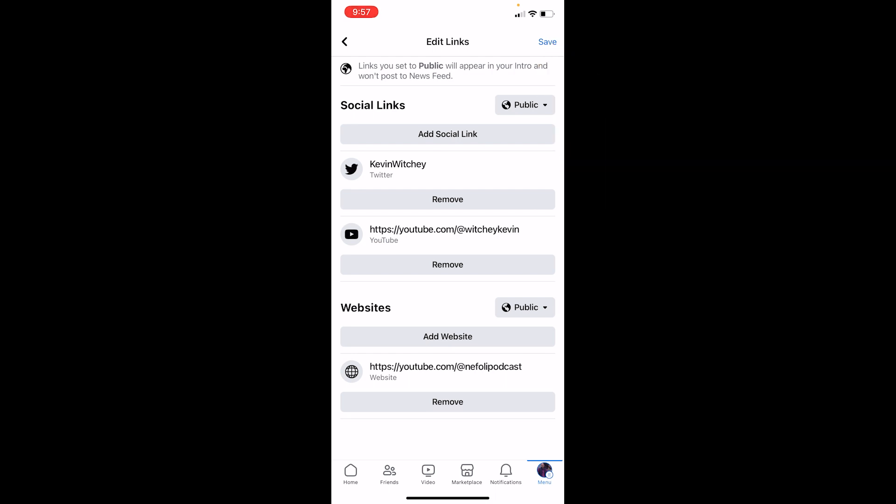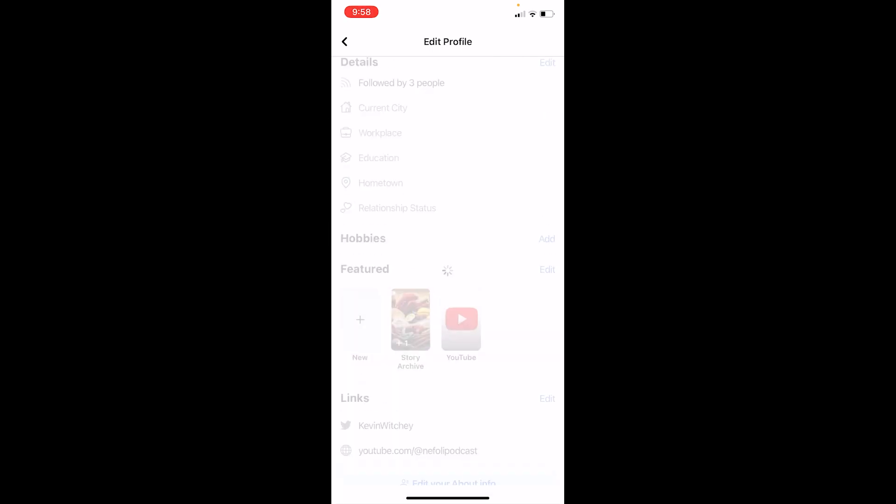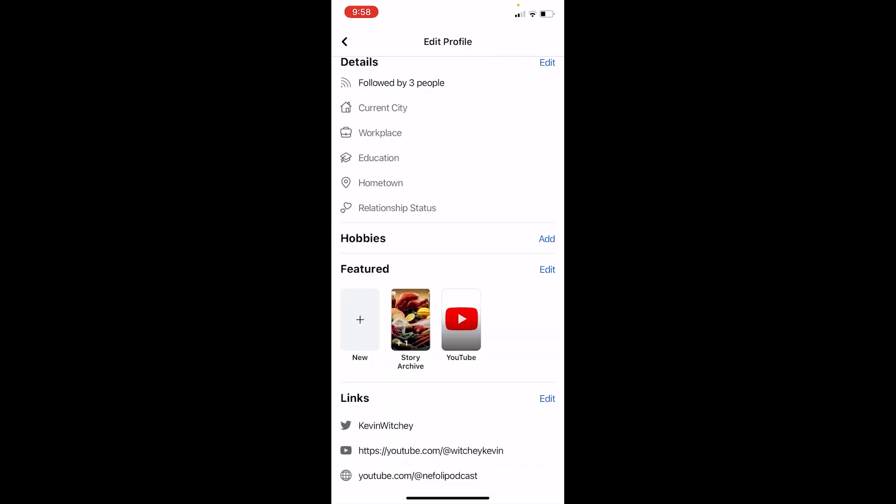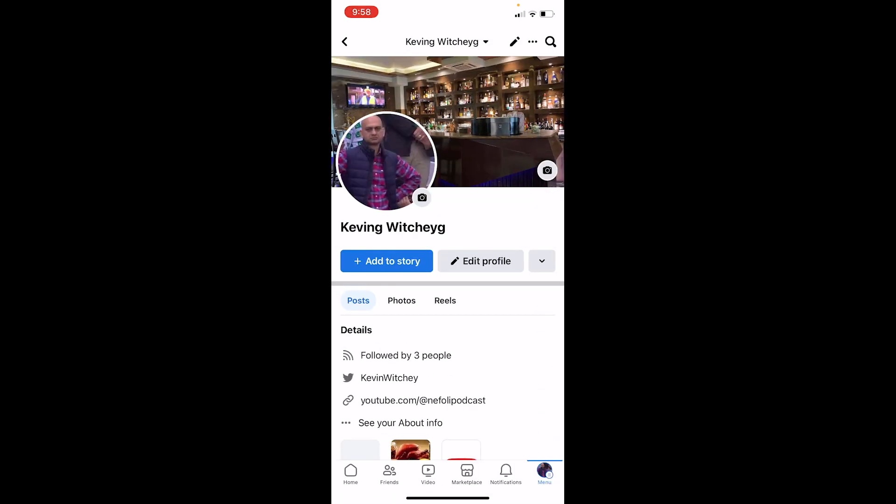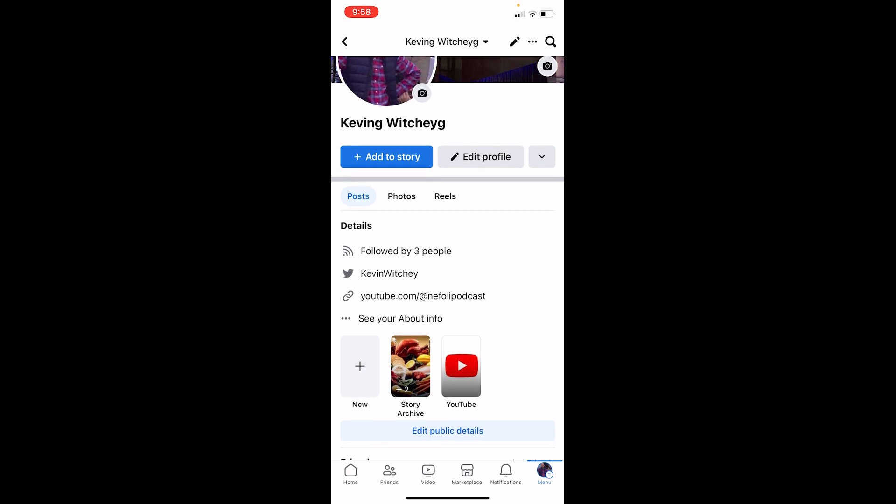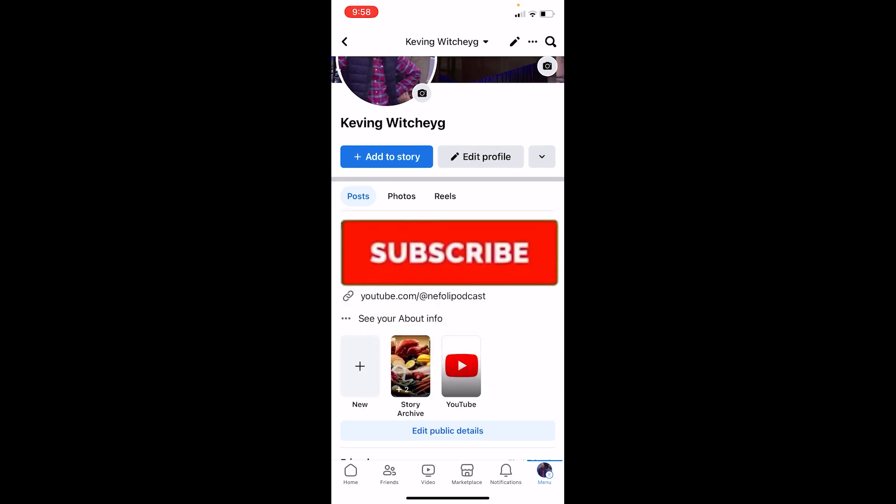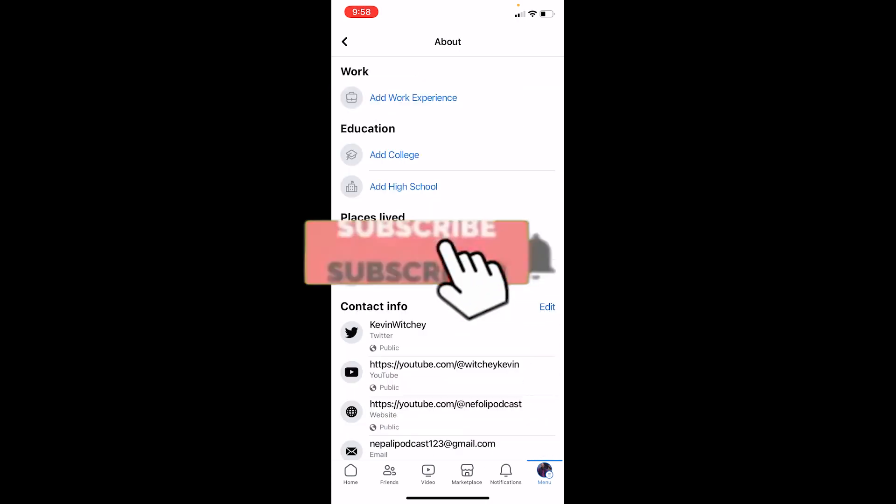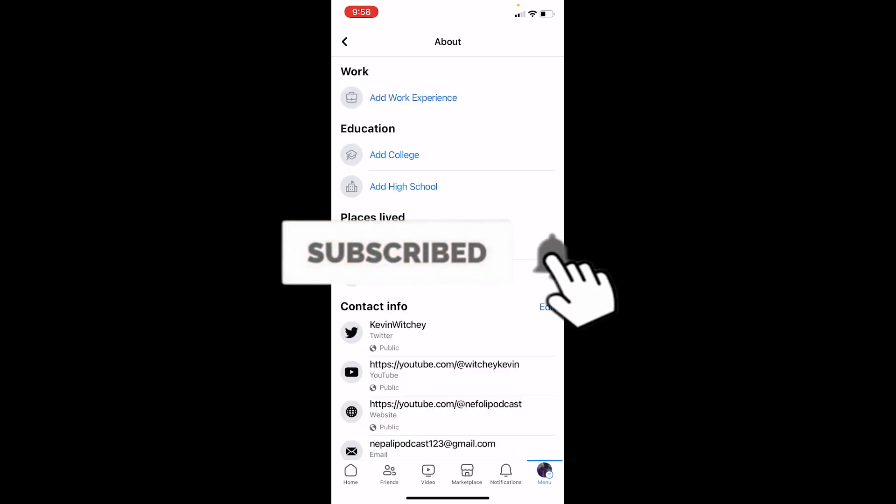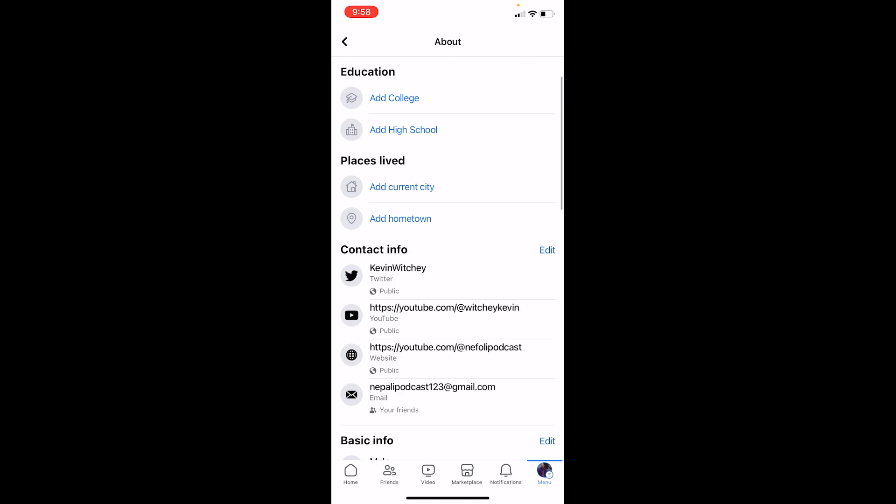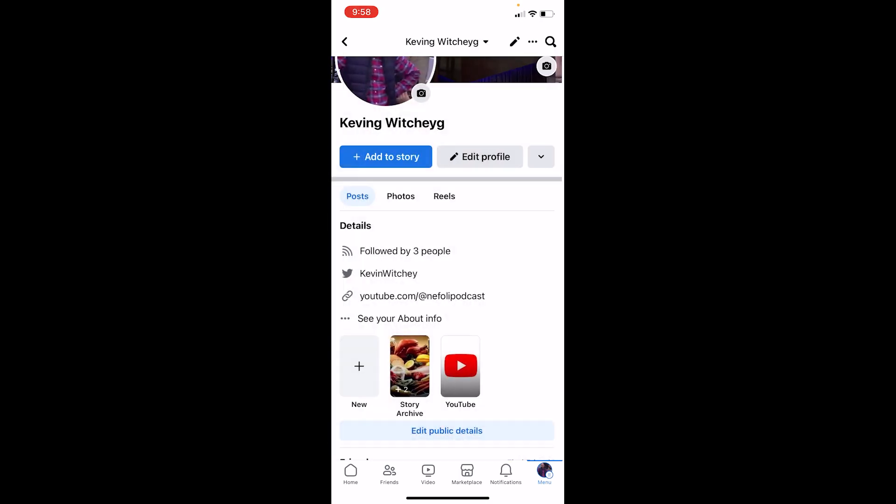And it should be saved. So that's how you can add a YouTube channel link on your Facebook. So if you found our video helpful, hit the subscribe to our channel One Step. I'll see you next time. As you can see, it has been added over here.